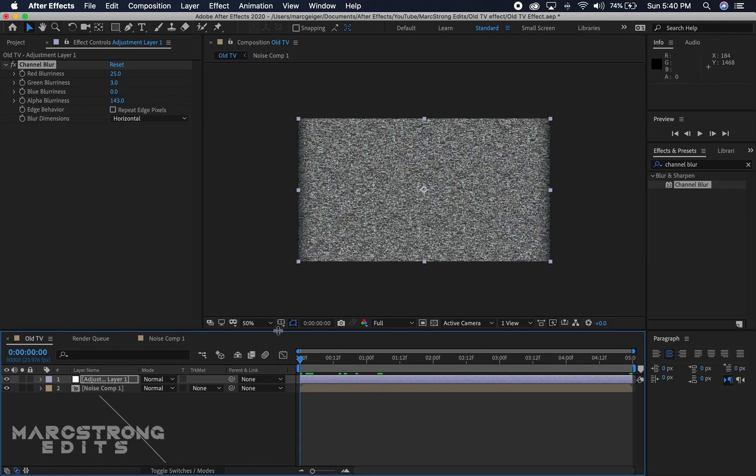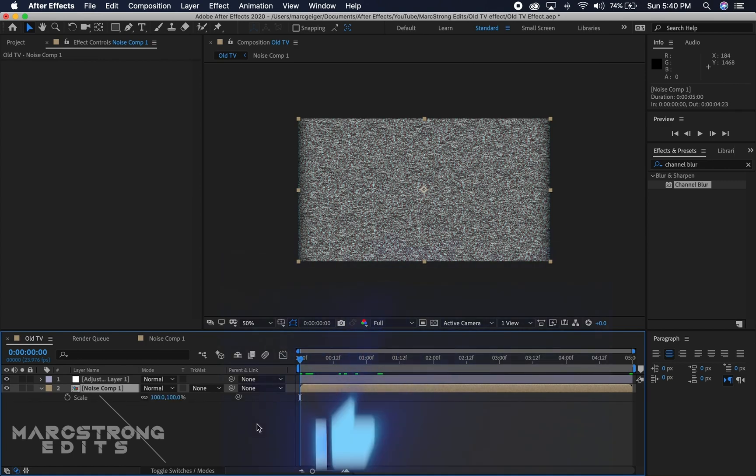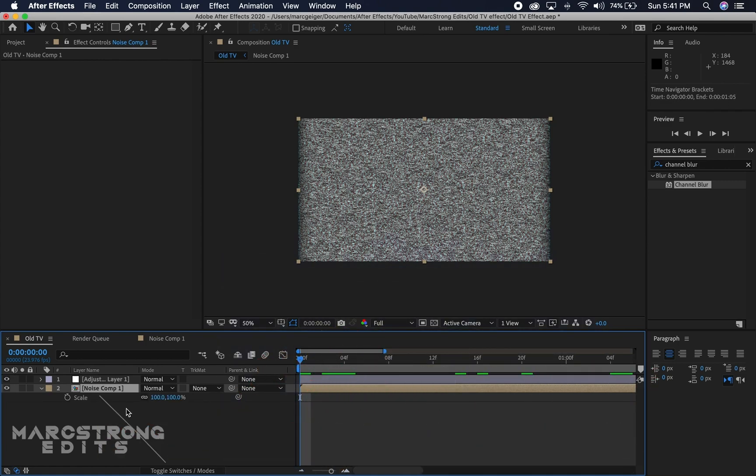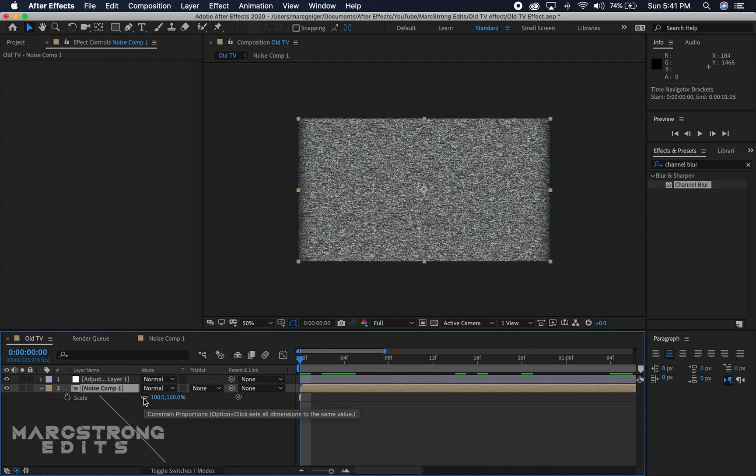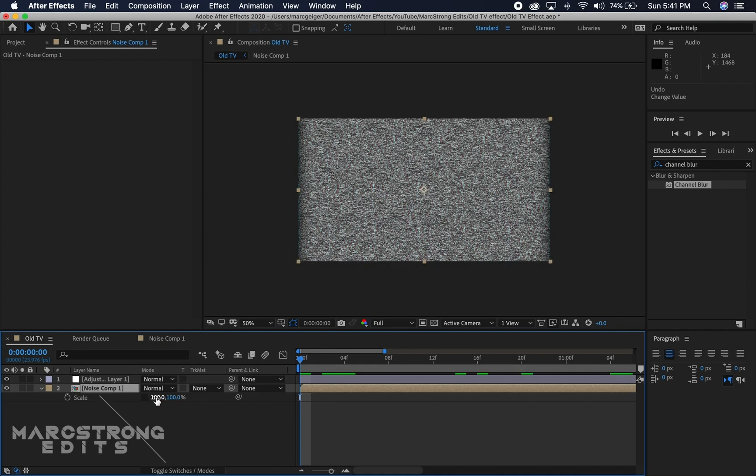Now we can go ahead and start animating this. I'm going to select the noise comp and hit S to bring up our scaling options. This little icon right here that looks like a chain is the constrain proportions button. I'm going to click that so I can individually animate the scale of the height and the width.